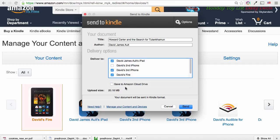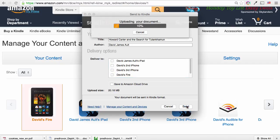Once you've ticked all the devices you want to send the book to, you can press the Send button. You'll then be presented with an orange progress bar showing that Send to Kindle is uploading the document to your devices.